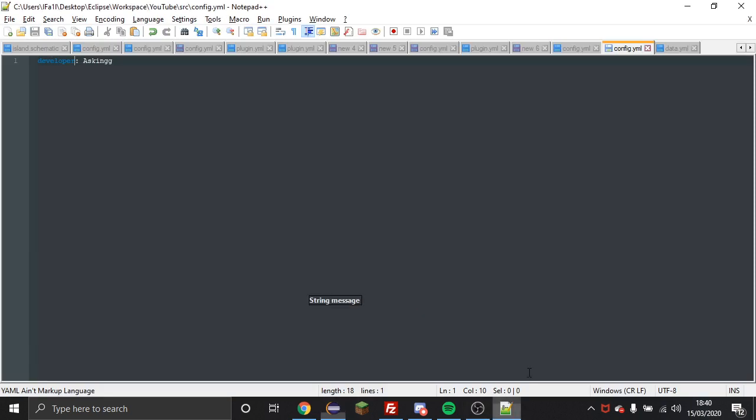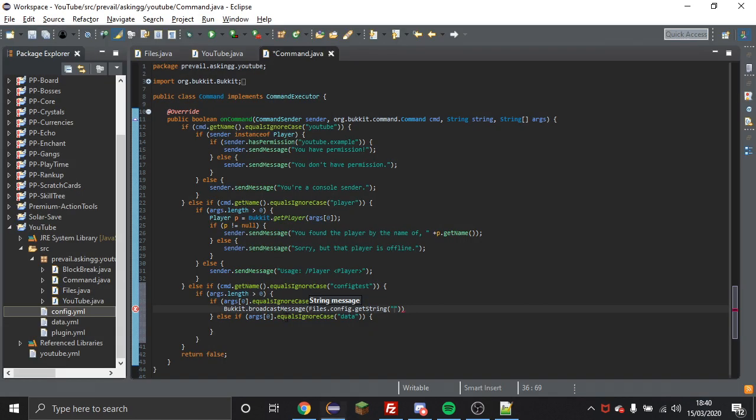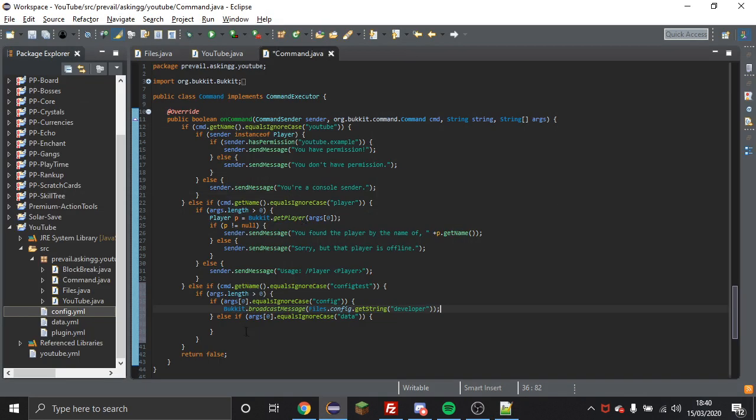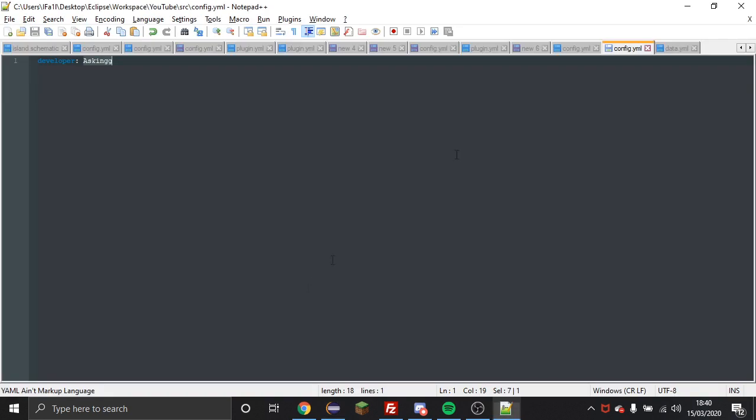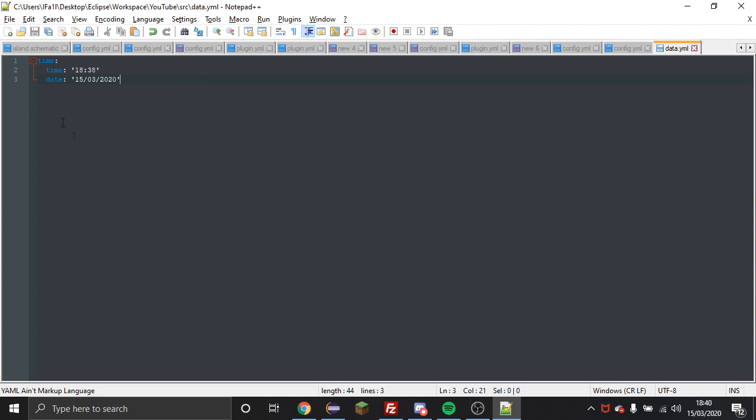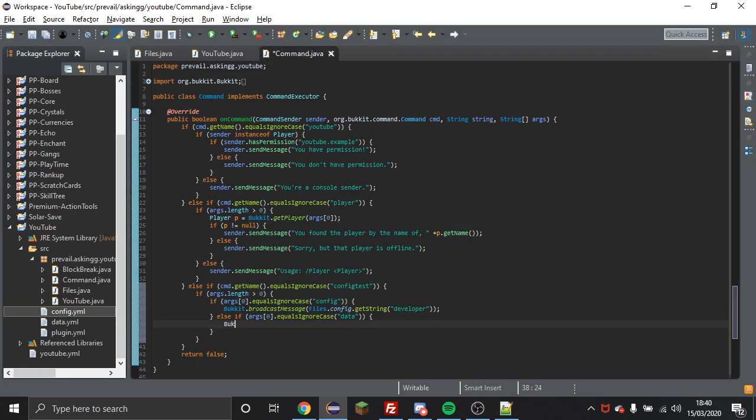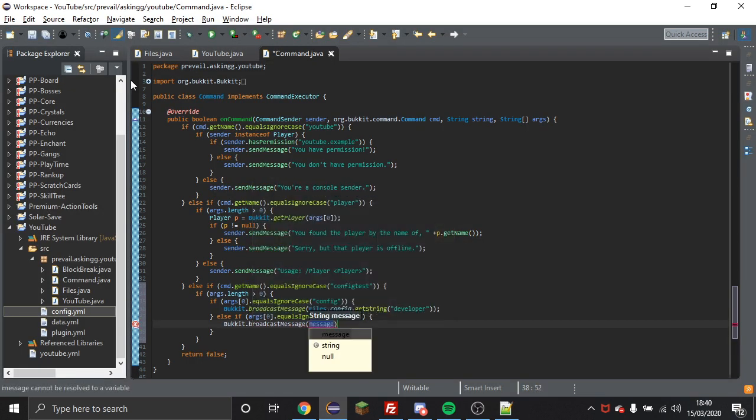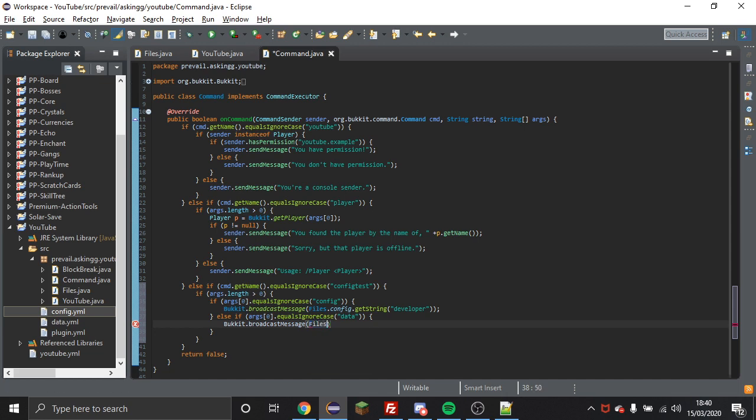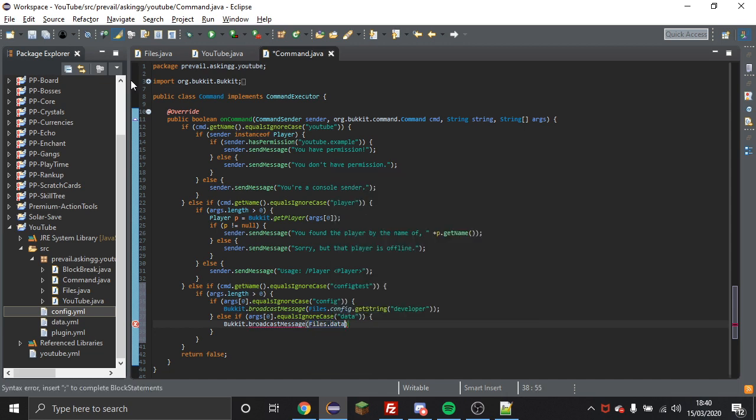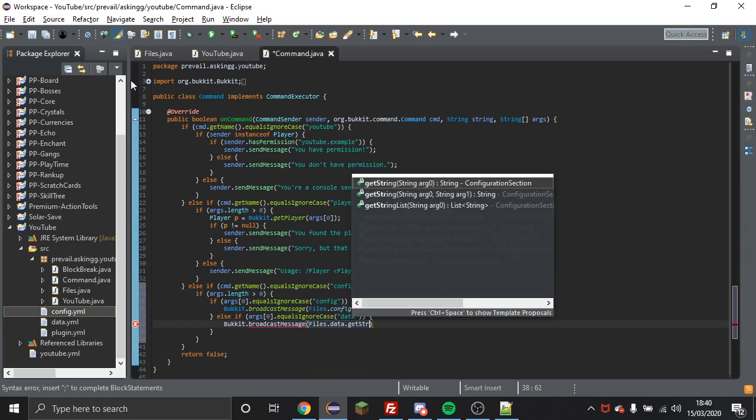So as you can see in here I have just developer, so I'm going to get developer and that will broadcast this string. Now I'm going to show you an example with configuration sections. So we're going to broadcast the time and the date. So the first thing I'm going to do is Bukkit broadcast message again and then I'm going to do files dot data this time instead of config, get string.